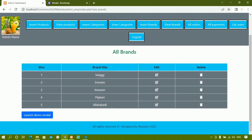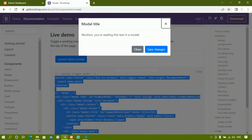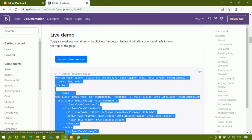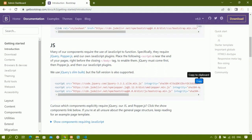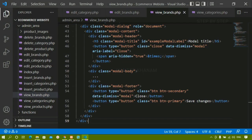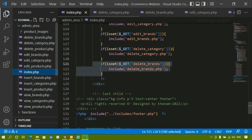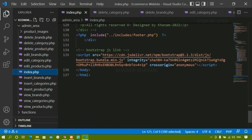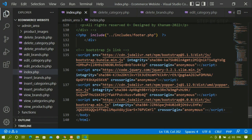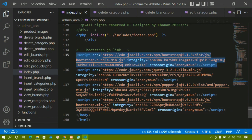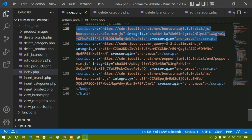I'll go to Bootstrap's Get Started page and copy these three links — jQuery, Popper, and Bootstrap JavaScript. I'll come to index dot php where we have included the files and paste these links below. If you want to remove the existing one you can, but as of now I am not going to remove it. We also have the Bootstrap CSS link there.